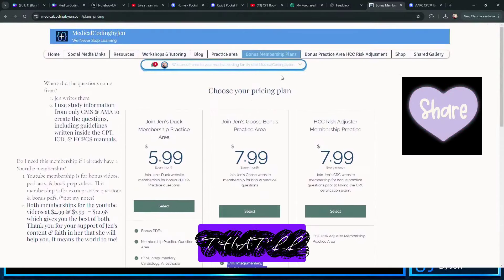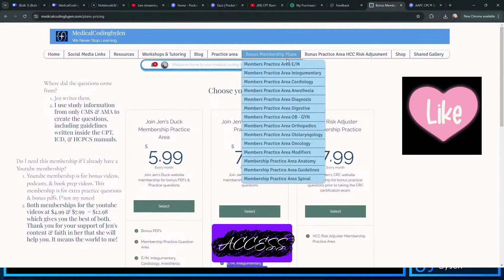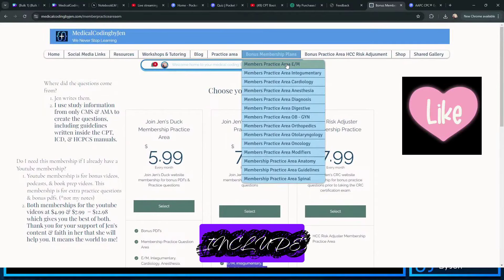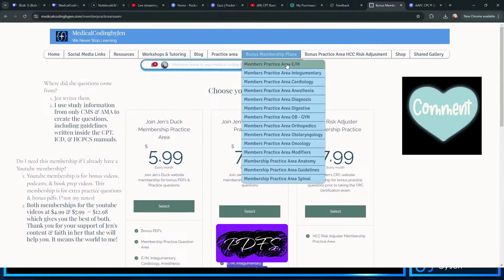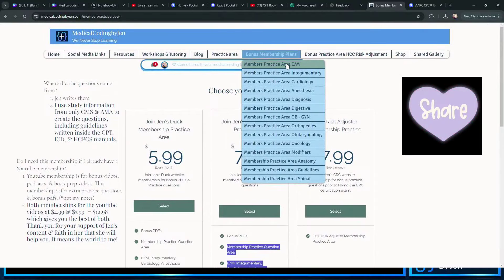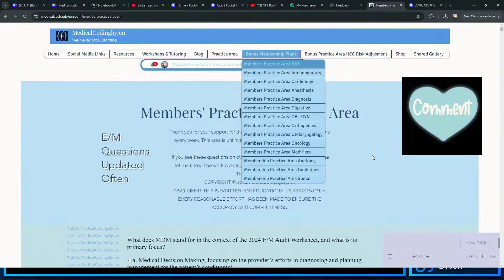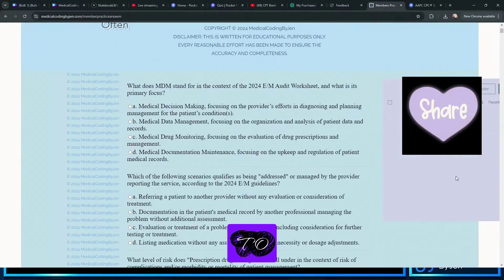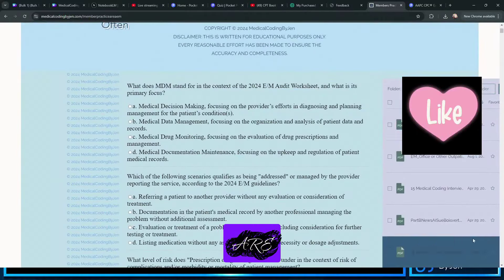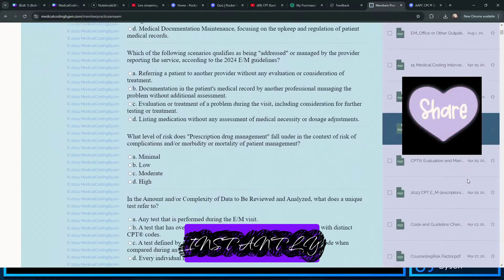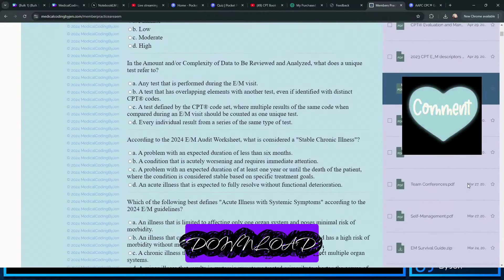And that'll get you access to all these pages that include bonus PDFs, which are really kind of cool. So over here to the side are all these PDFs that you can instantly download.